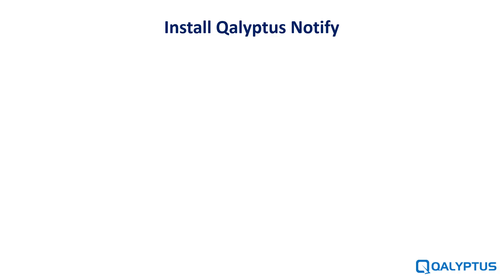In this video, we will see how to install Kalyptus Notify and set up the necessary environment to allow Kalyptus to connect to Qlik Sense.